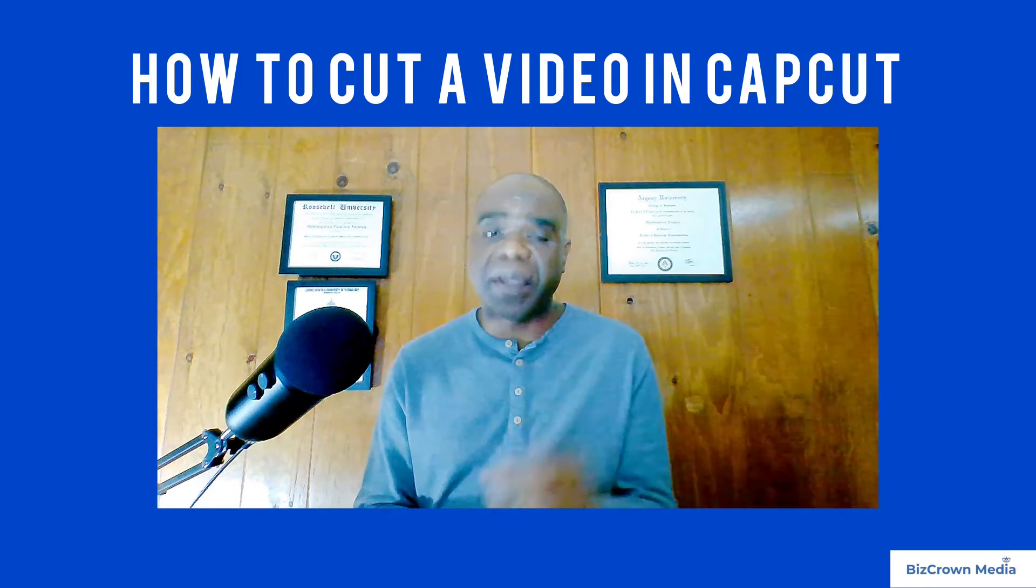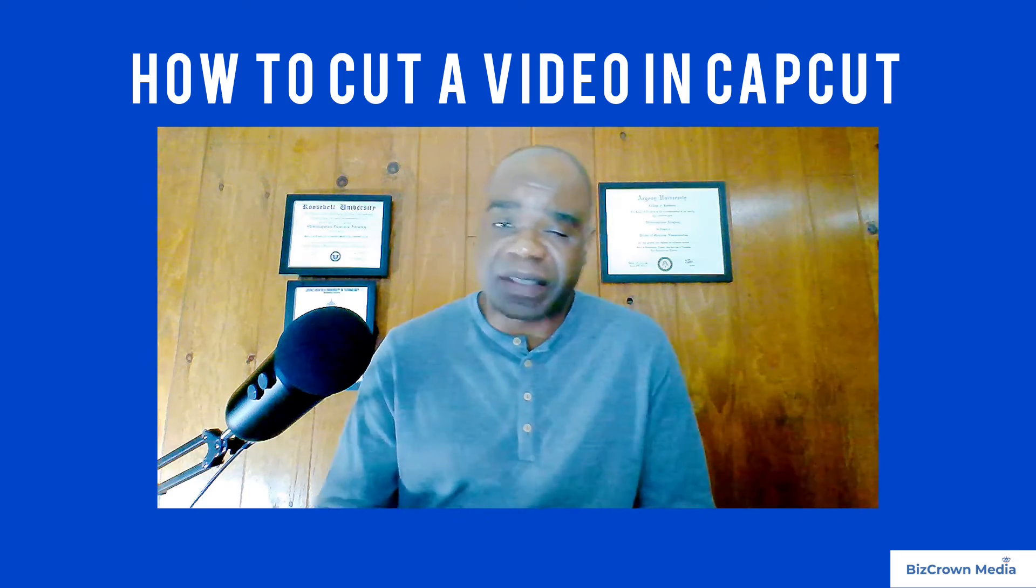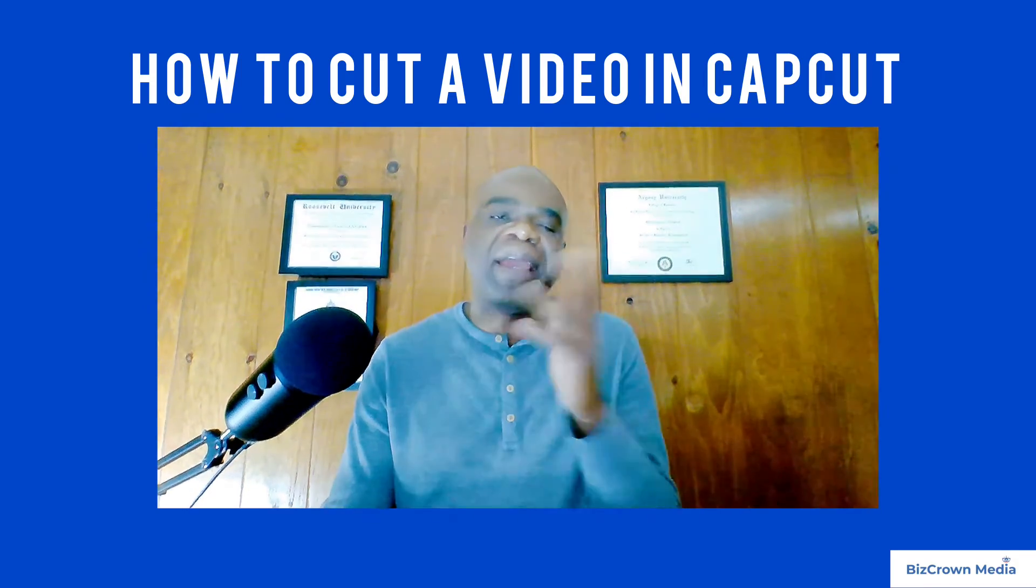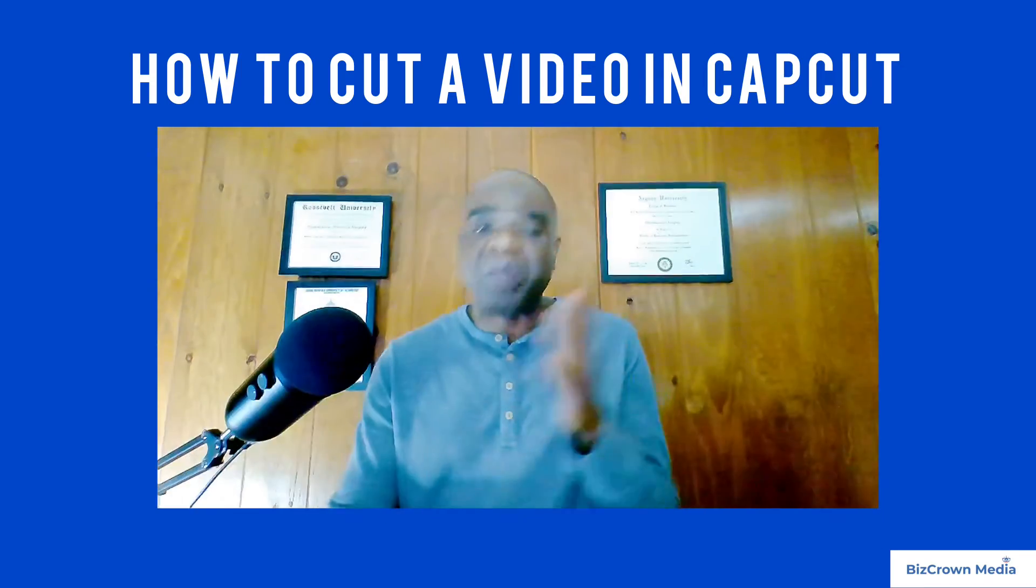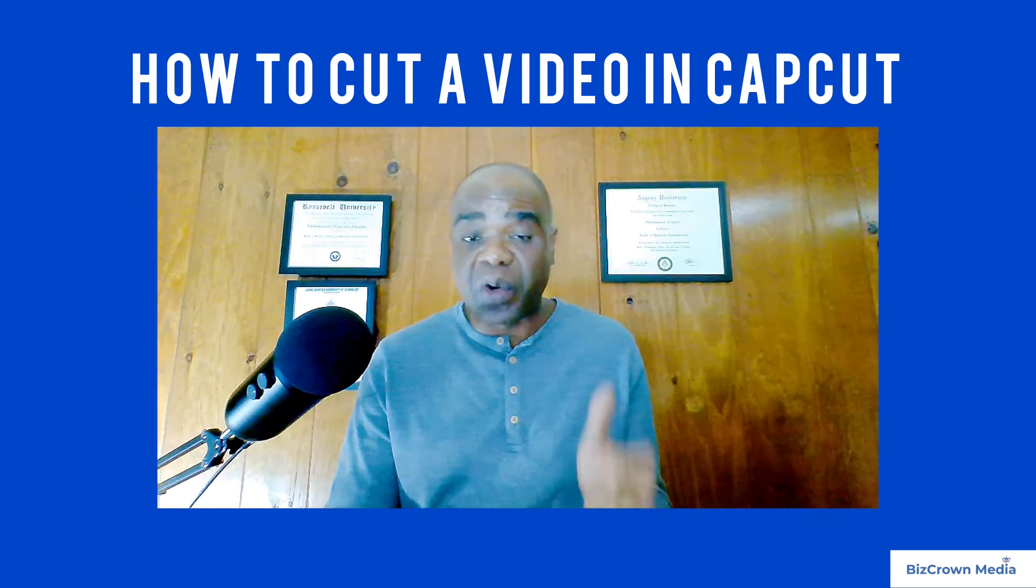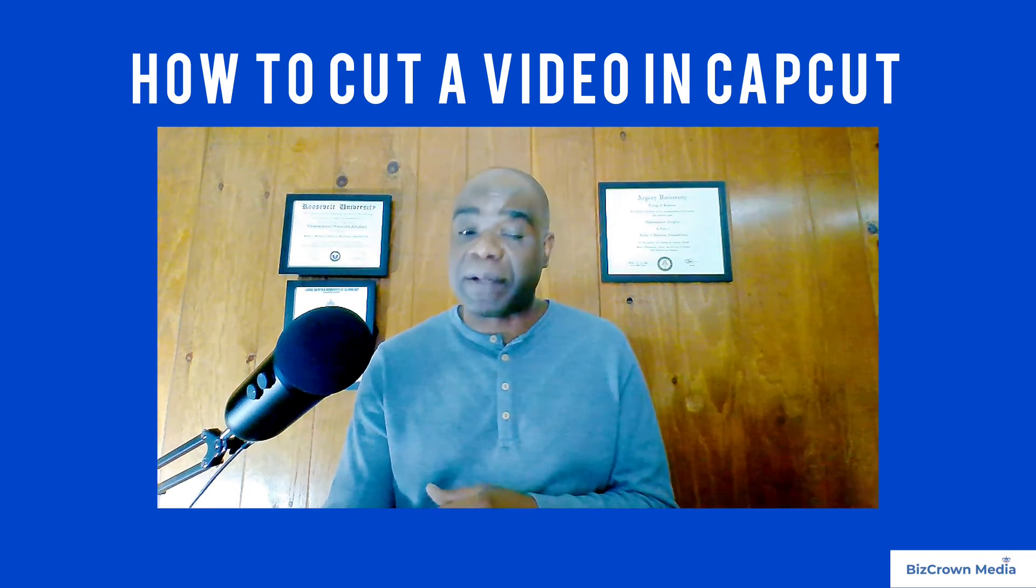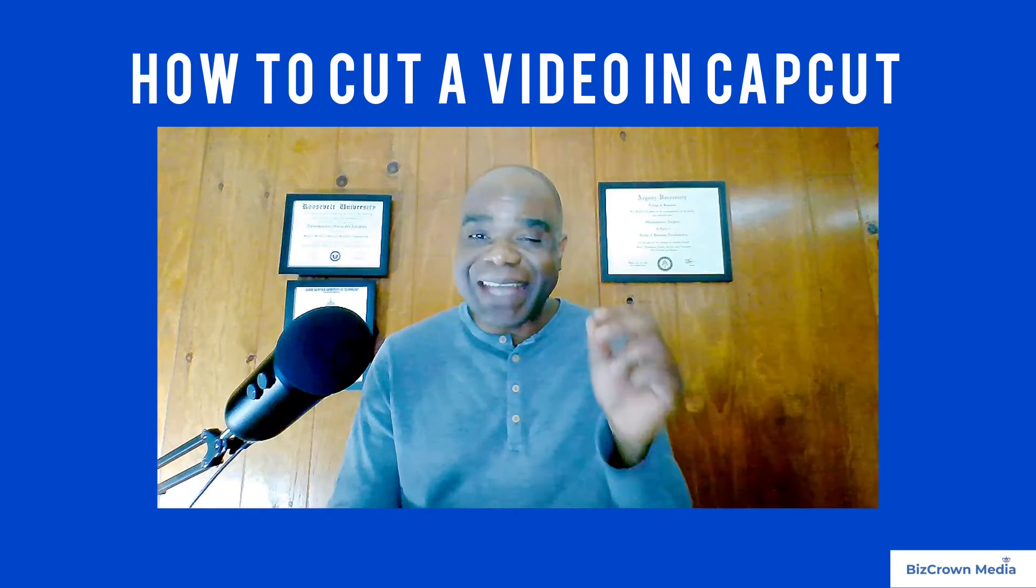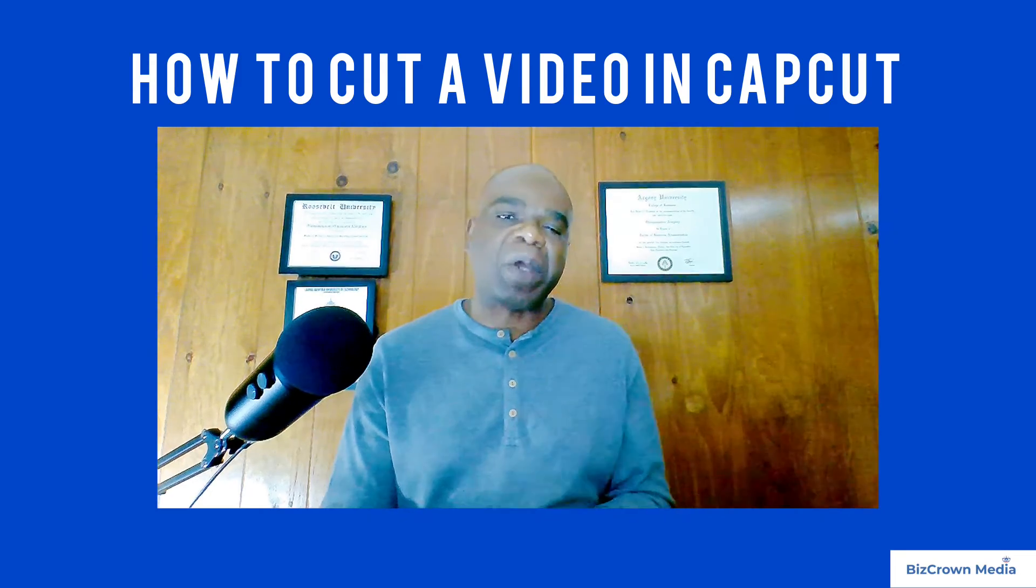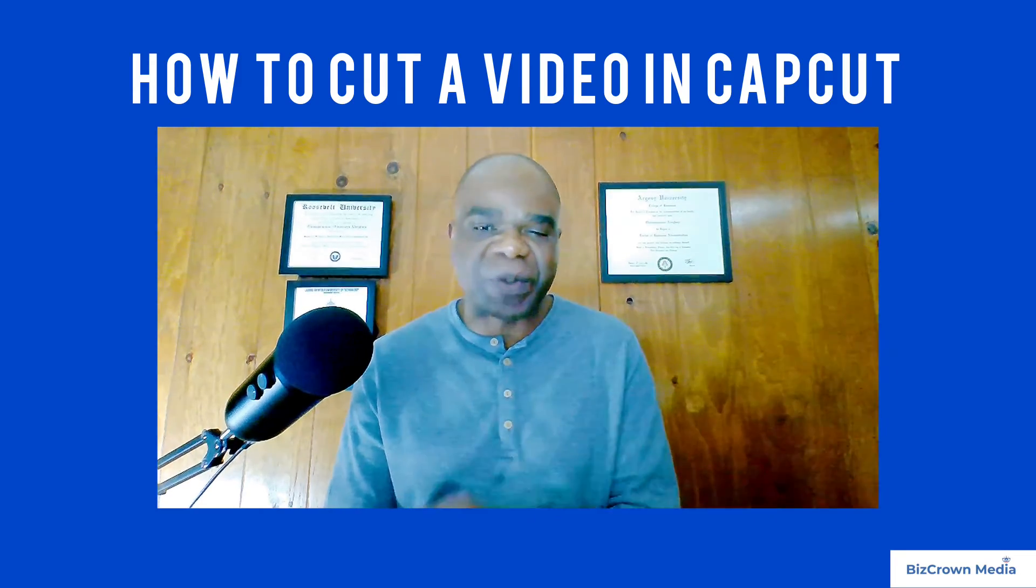Whether you're a beginner looking to refine your editing skills, this tutorial will guide you through everything you need to know. You'll be able to remove unwanted footage, create dynamic edits if you know how to cut, and enhance your storytelling.